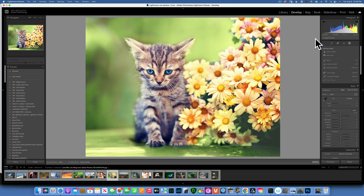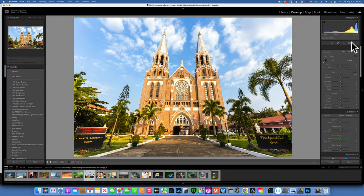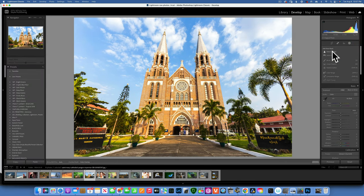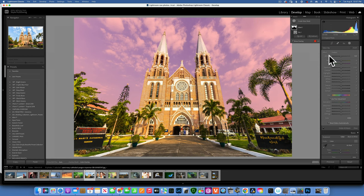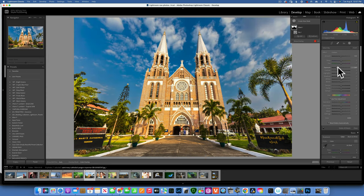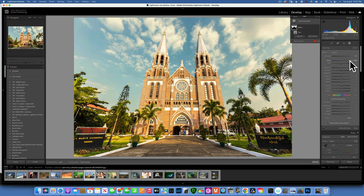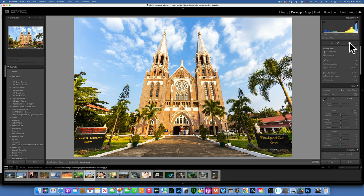After Select Subject, we have Select Sky. Lightroom is really good at selecting the sky — one click and the sky is selected. From there, you can darken the exposure, brighten it, add warmth or cool tones — whatever you want with that selection.